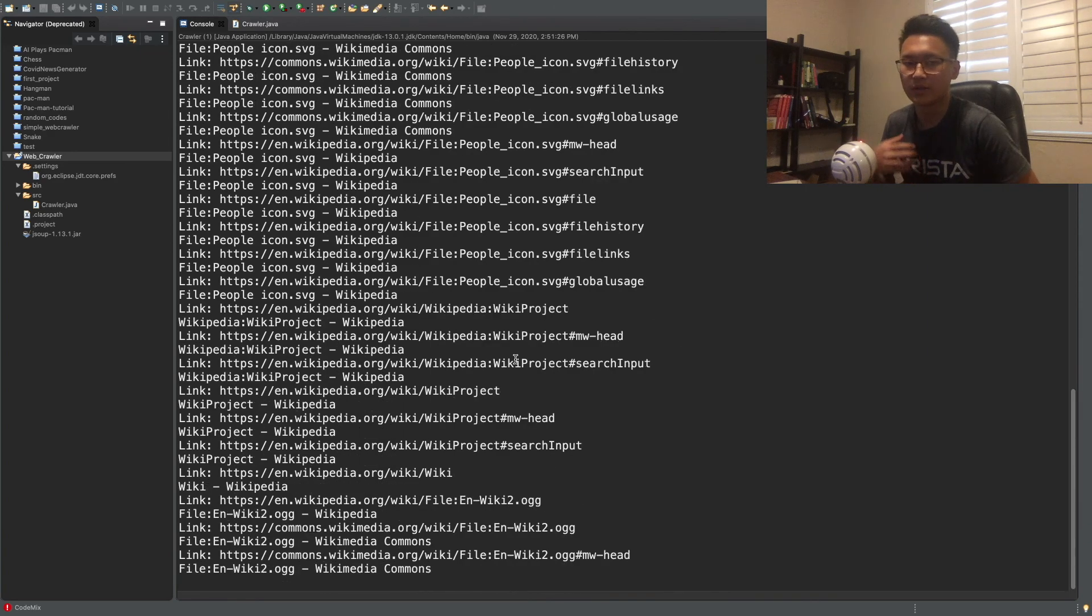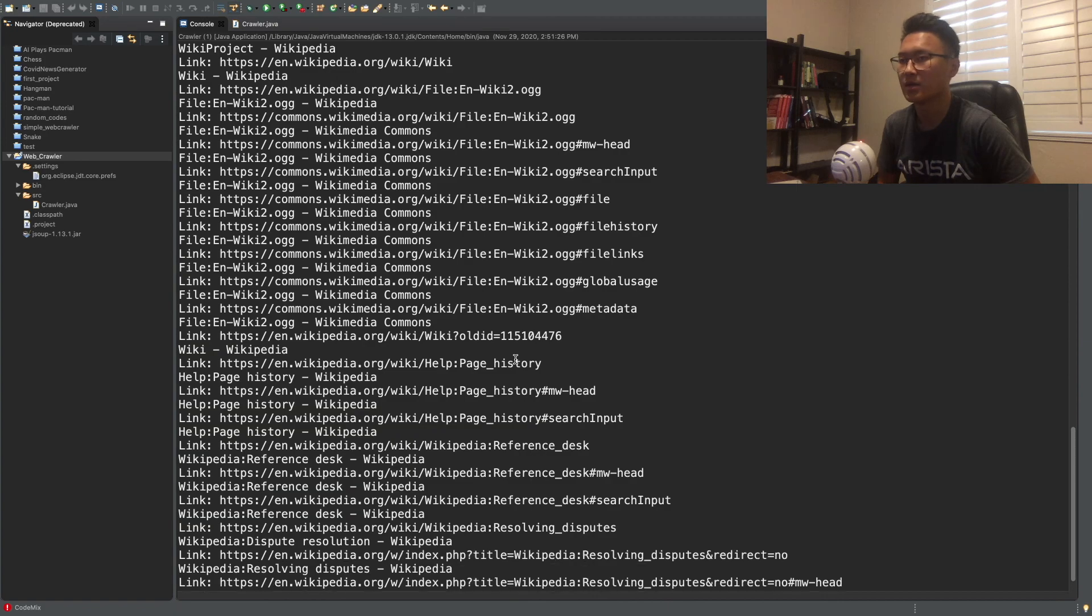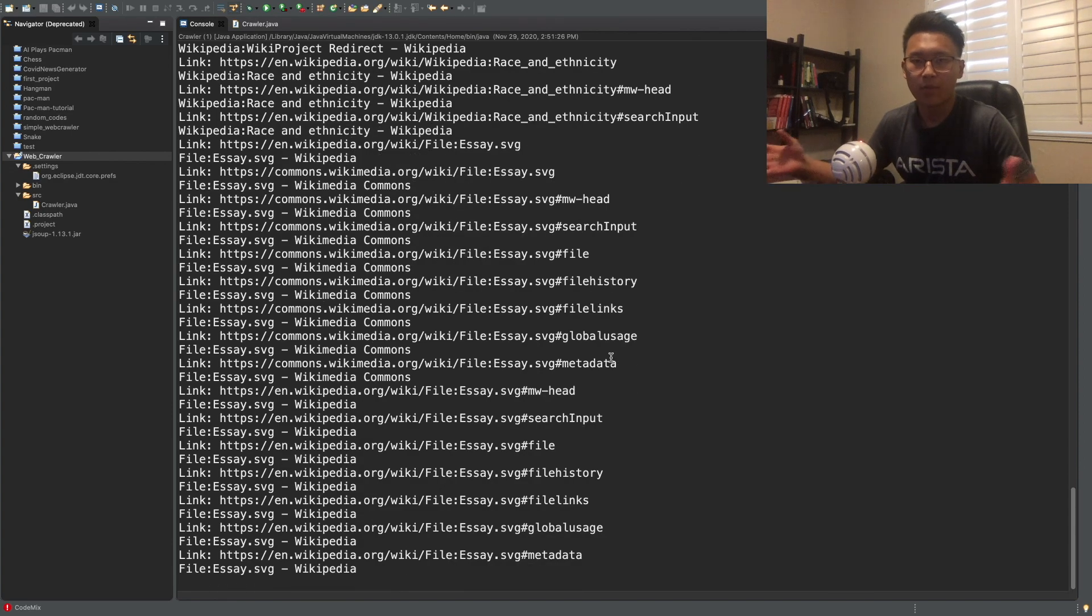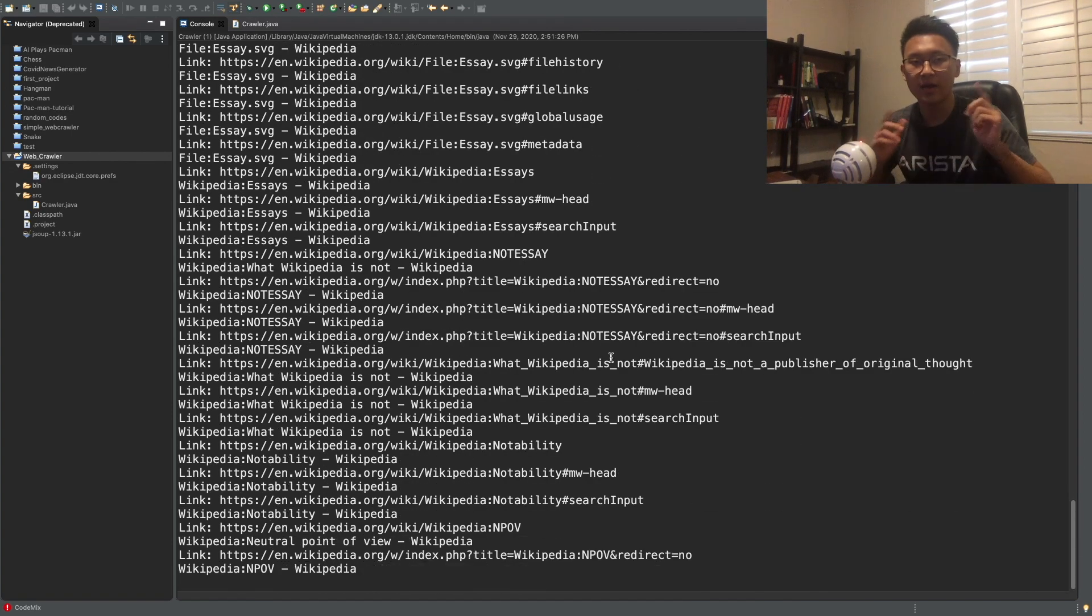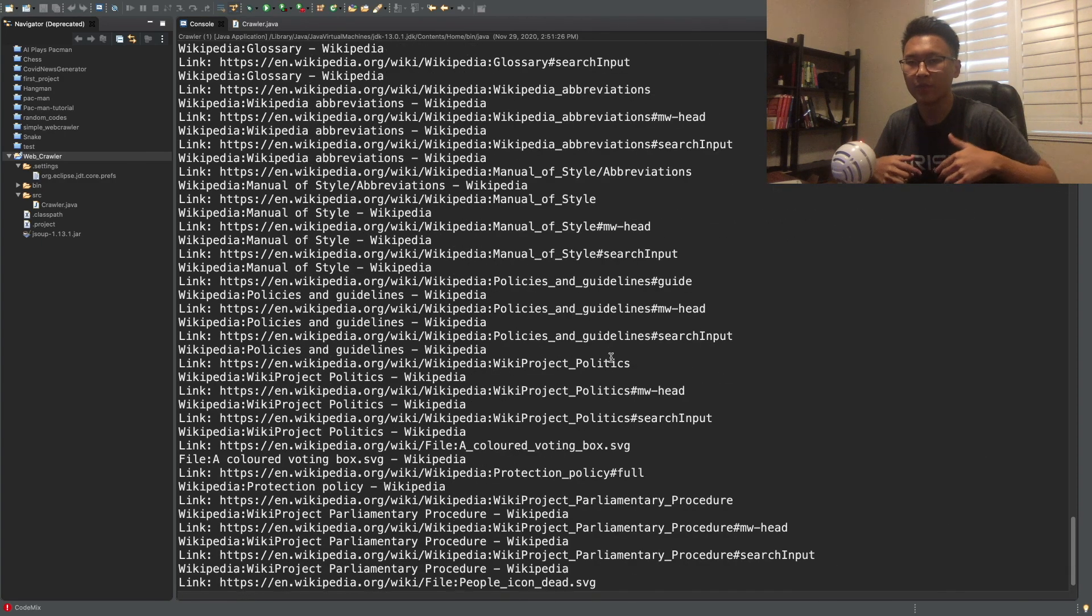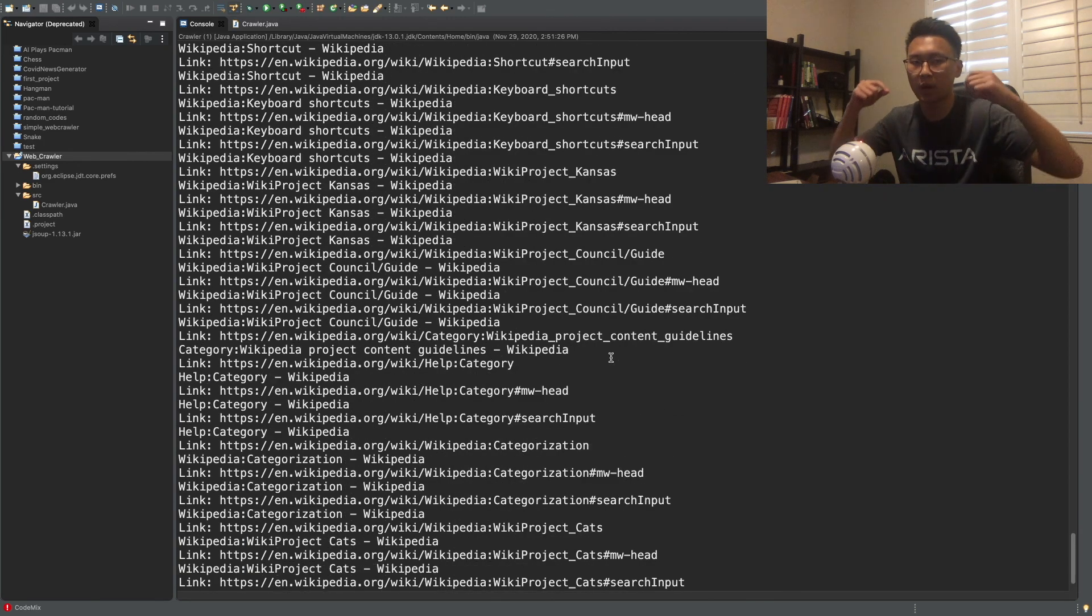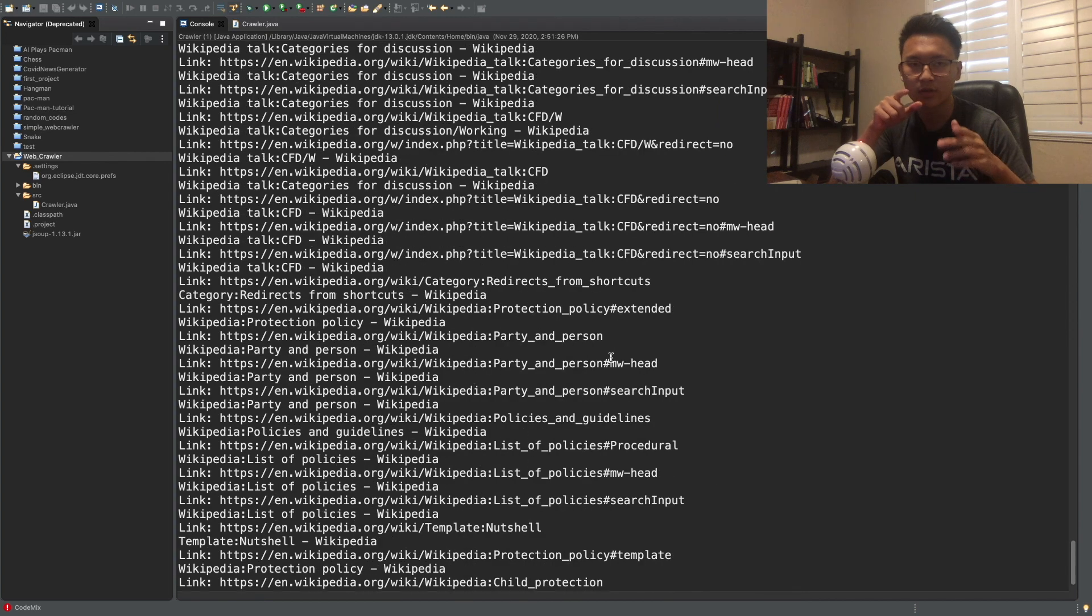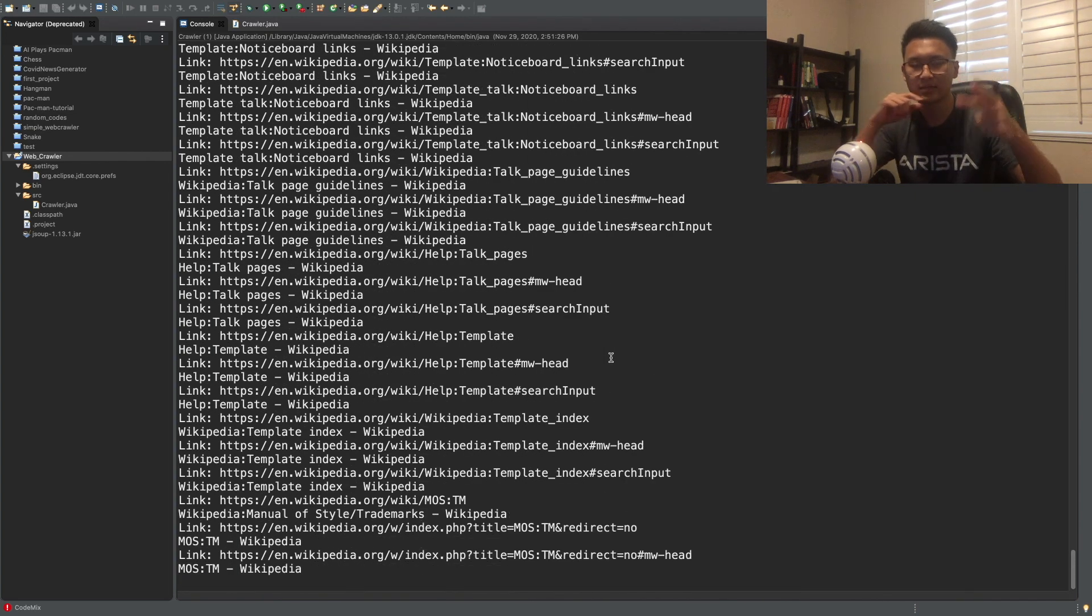So this is a simple version of webcrawler. Thank you for watching the video. Please like and subscribe. If you have any question, comment down below, ask me. And also the link to the JSUP web page that you can download the jar is going to be in the description. And also check out my other videos. Thank you very much. Have a good day. Peace.